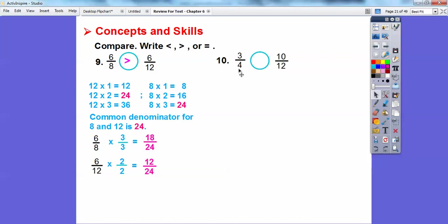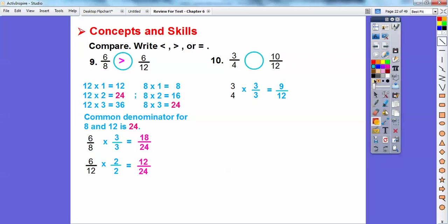Let's try again with denominators four and twelve. Four goes into twelve three times, so multiply the three-fourths fraction by three over three: three times three is nine, four times three is twelve, giving nine-twelfths. Is nine-twelfths bigger, or is ten-twelfths bigger? Ten-twelfths is bigger, so ten-twelfths is greater.